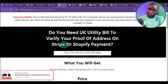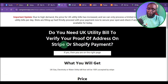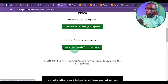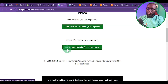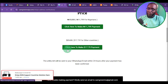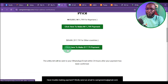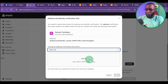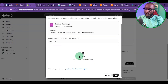The utility bill from this website for this price is going to be for Stripe address verification and Shopify payment verification. Once you get the utility bill, make sure you get the address from Google Maps first — make sure it's a real address. Note it will take about 24 hours after payment is confirmed for you to receive the utility bill. Once you receive it, go ahead and upload it. It will be in PDF format, then click Next.